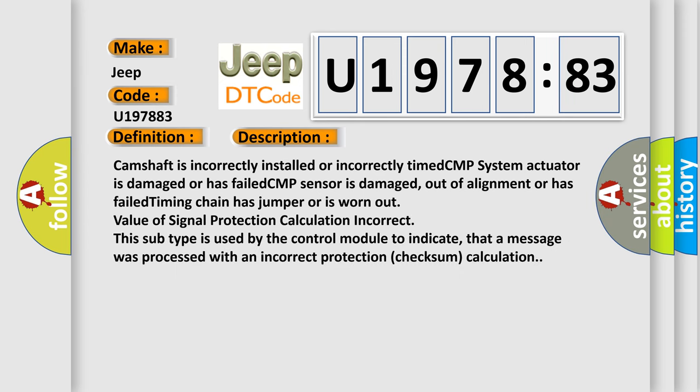Camshaft is incorrectly installed or incorrectly timed. CMP system actuator is damaged or has failed. CMP sensor is damaged, out of alignment, or has failed. Timing chain has jumper or is worn out. Value of signal protection calculation incorrect. This subtype is used by the control module to indicate that a message was processed with an incorrect protection checksum calculation.